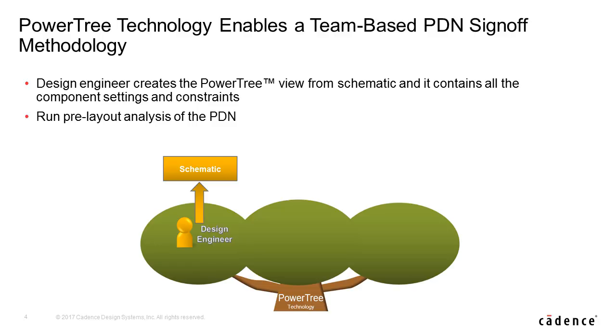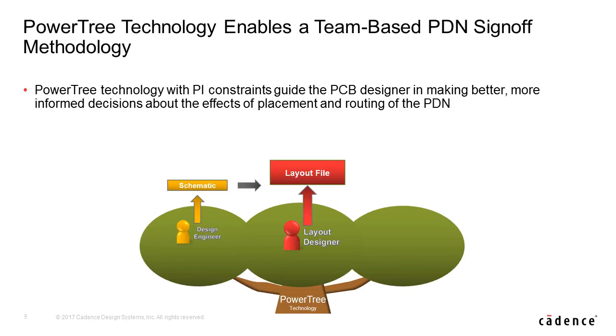The power tree along with power integrity constraints guide the PCB designer in making better, more informed decisions about the effects of placement and routing of the PDN.